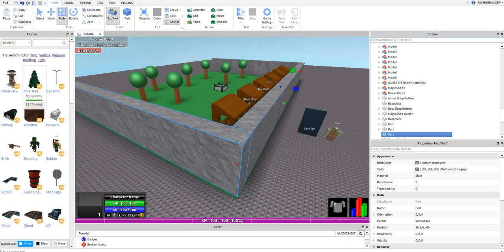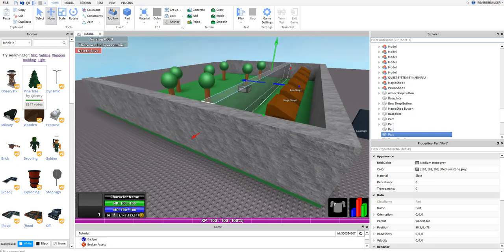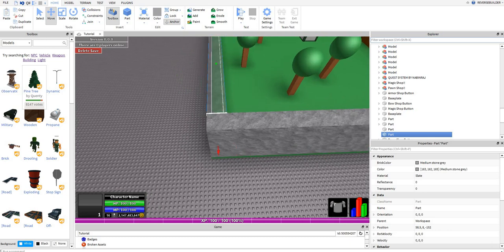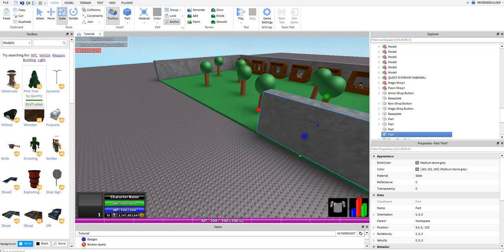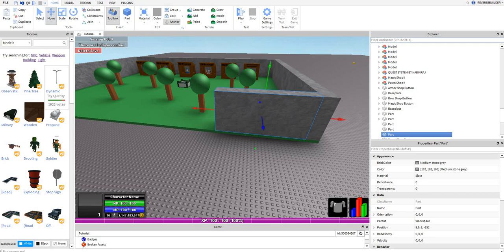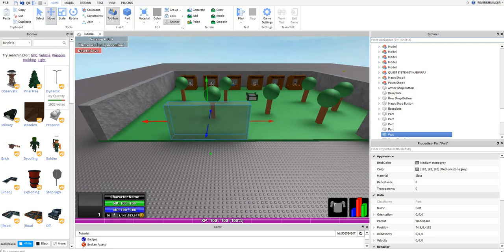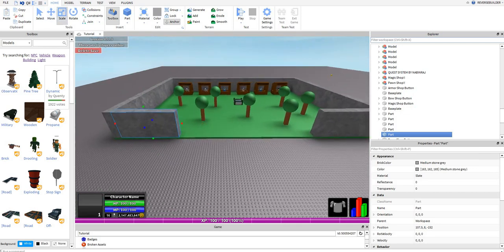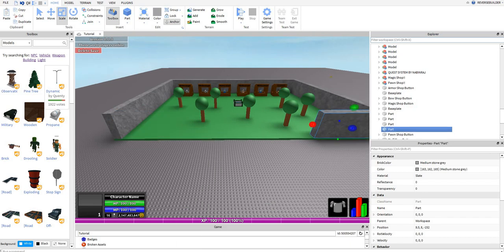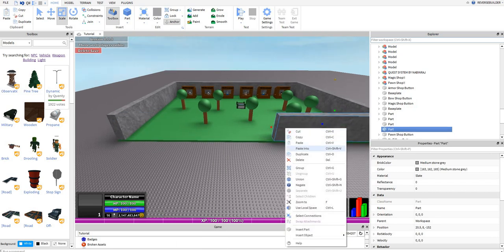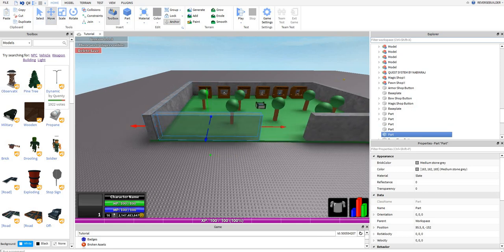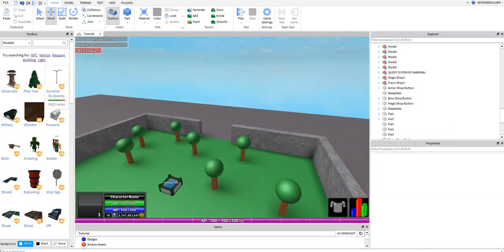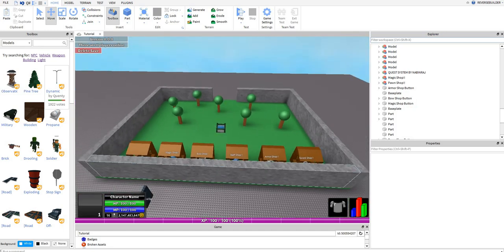And you may be wondering, hey, where are the enemies? I'm going to get onto that in episode two. I'll see you guys in the next episode. Stay tuned for the next episode, and out.